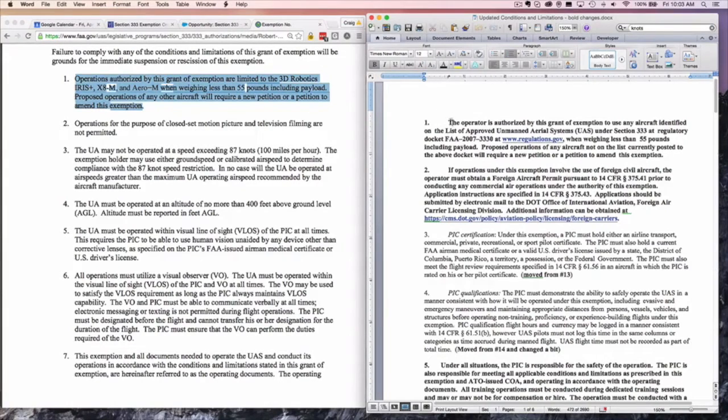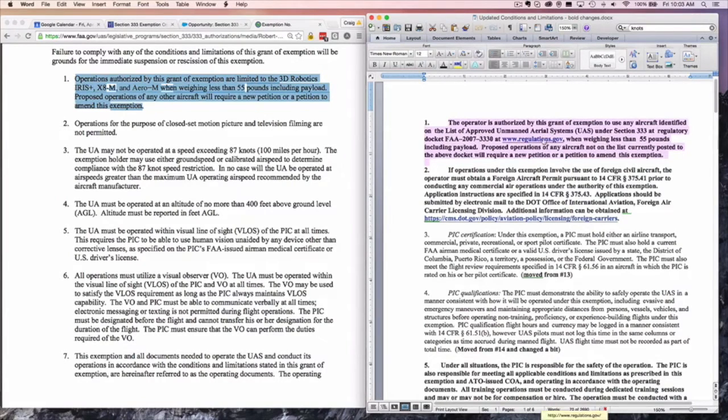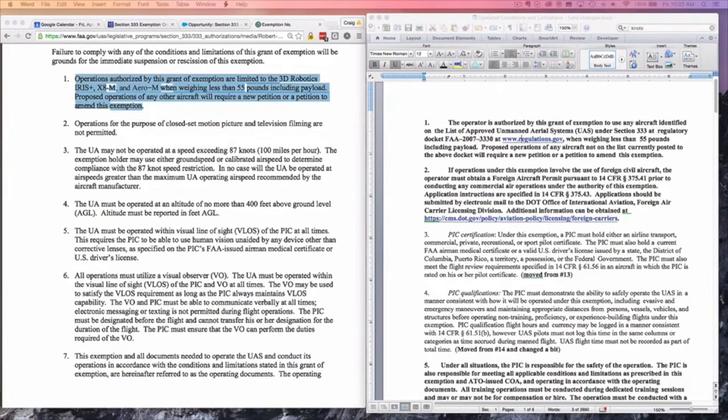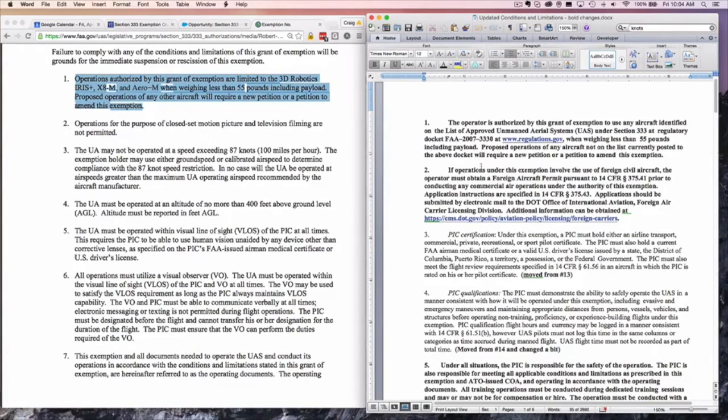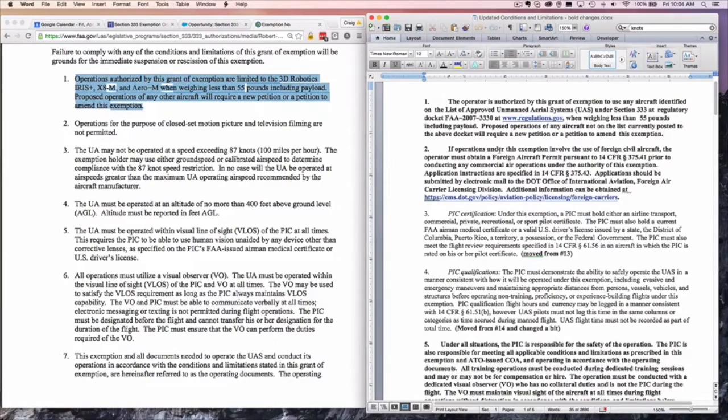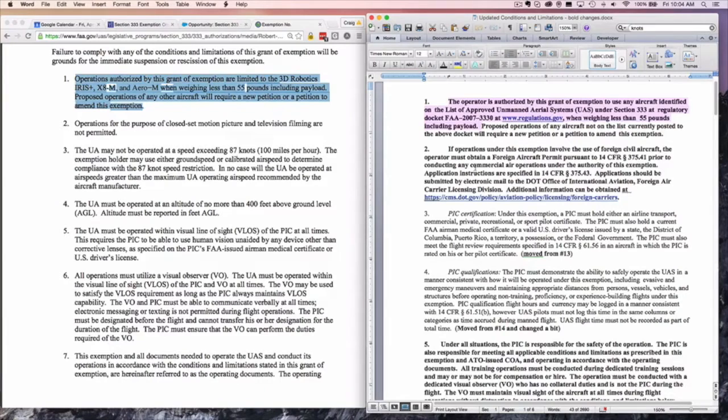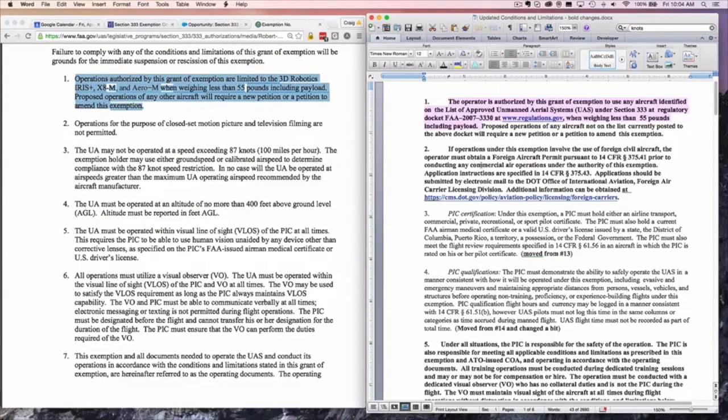Now the exemptions they offer authorize you to operate any aircraft identified in the list of approved unmanned aircraft systems under Section 333 at the Regulatory Docket FA-2007-3330. That is the list of all approved aircraft to date. It's basically everything you can imagine that's already been approved. The other interesting thing is that if they update this list of approved aircraft, then your exemption automatically gets updated. Your exemption will automatically include the DJI-4 as soon as that first one is accepted by the Federal Aviation Administration. That is a pretty substantial change.